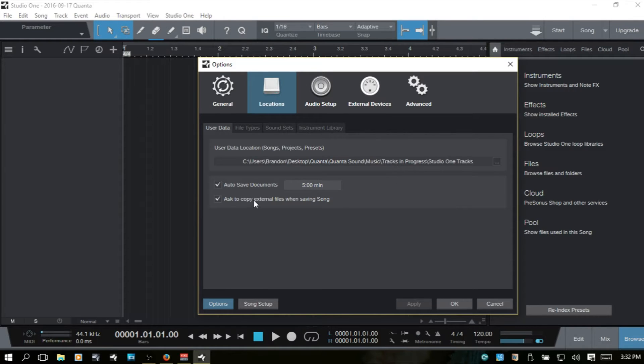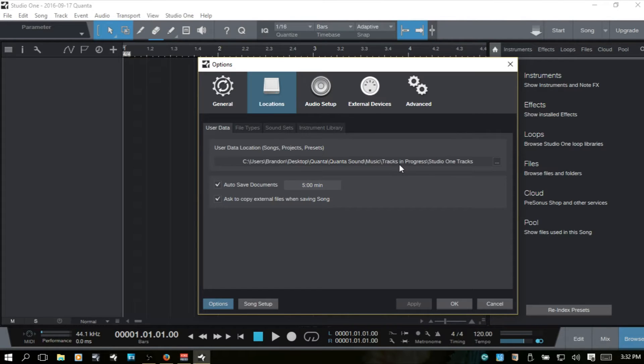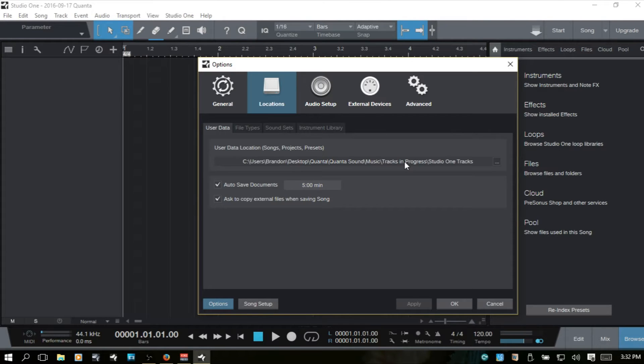So this location that's going to save the project file and all of the audio data. It's asking you if you want to save, say you downloaded an audio file to your desktop and you use that and you brought it into your song. Do you want to save that to this location as well to make a duplicate copy? And I would definitely recommend doing that and that just keeps everything neat and clean so that if you move the folder around that is the song, it's going to carry that audio with it.